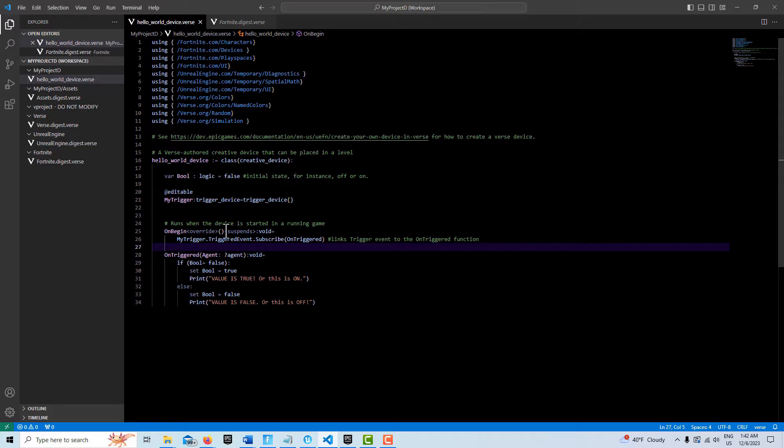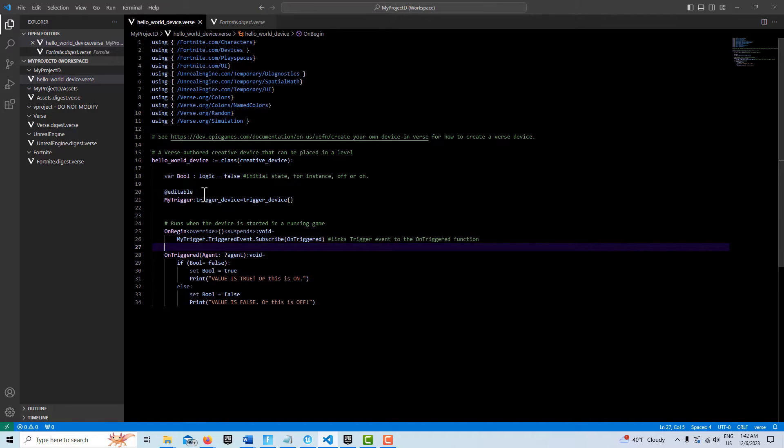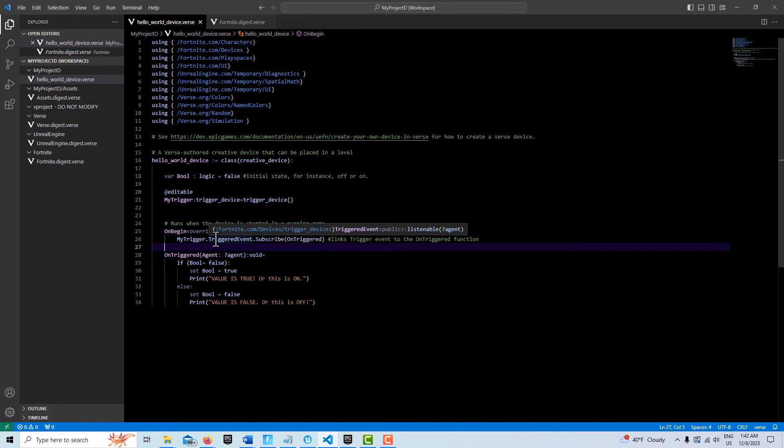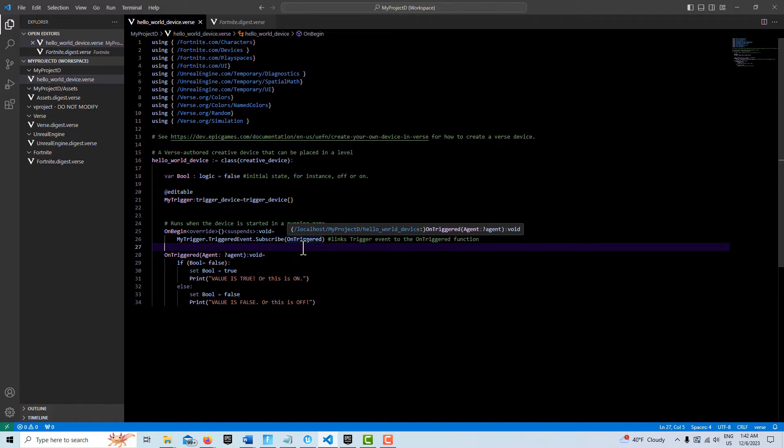On begin here, we create basically a subscribable. This line of code ties this to this. So it's my trigger, the triggered event, and then subscribe to on triggered, which is a function that I wrote.